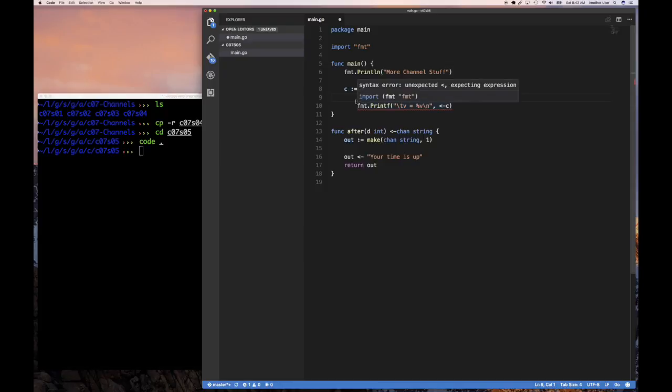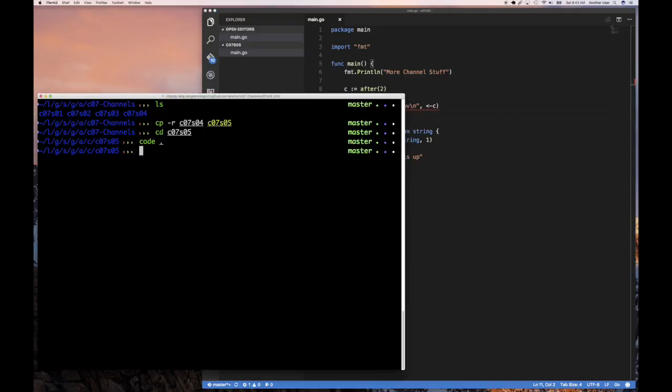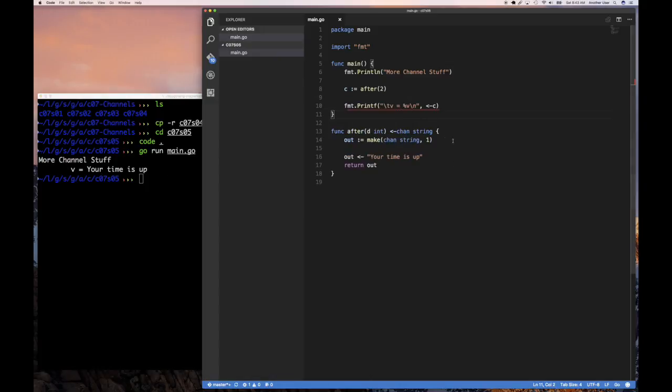After some time we want, after 2 seconds, to print to get a value from our channel which is 'your time is up'. Now if you run this right now, go run, you're going to see it says it doesn't wait 2 seconds. It just says 'your time is up' immediately, because we don't have anything to help us to delay.